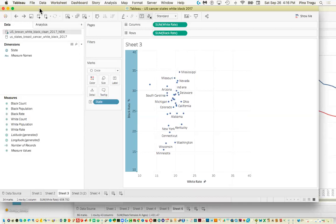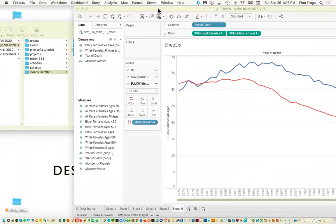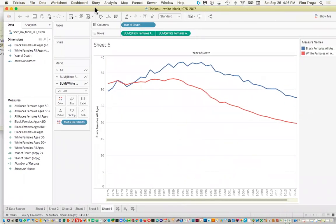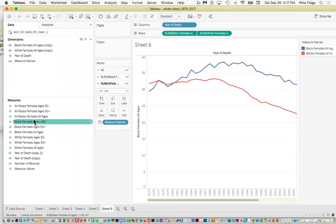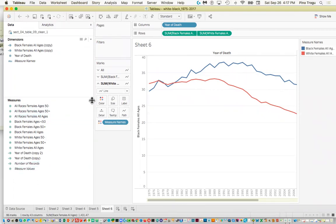Note that there is a lot of empty room in the chart, which you could use in your design to tell a story — maybe put an annotation over Mississippi explaining why it's so bad there. Now I'm going to close this one and move to the other file, which looks at longitudinal data for the years 1975 to 2017 for black and white breast cancer rates.